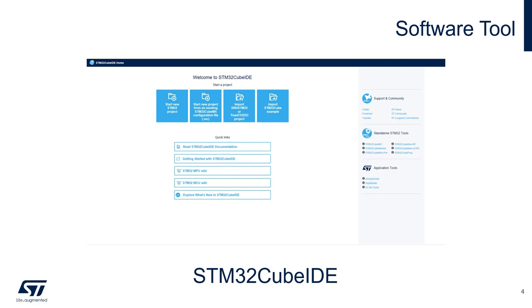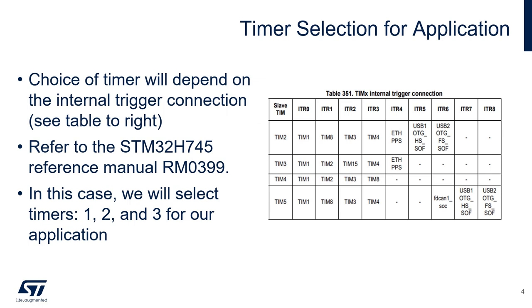The only software tool needed for this project will be STM32CubeIDE. The table to the right shows how the timer triggers are connected internally and will be necessary to select the right timers for your application. This table can be found in the reference manual for the MCU. For this project we will use timers 1, 2, and 3.